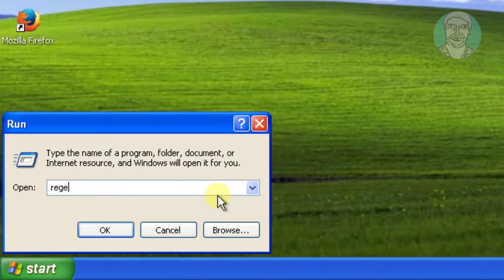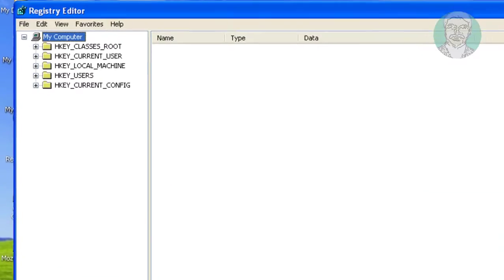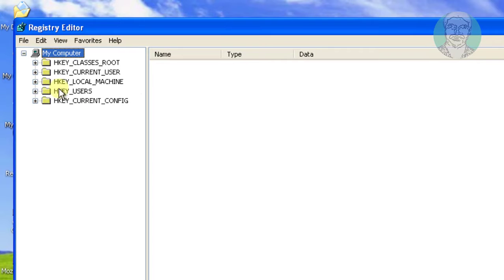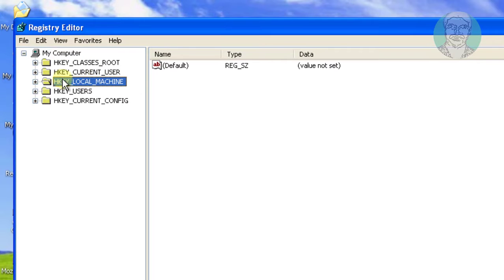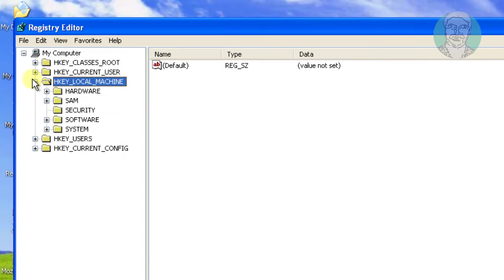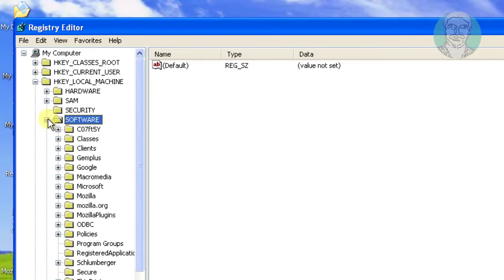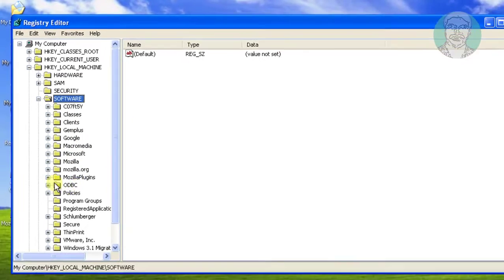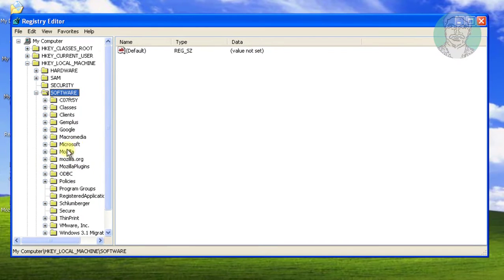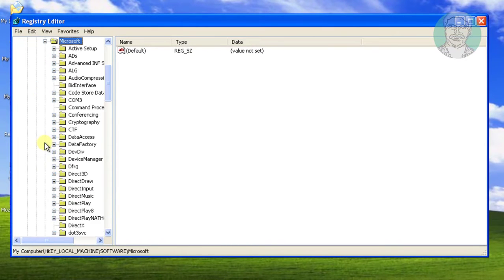Type regedit in run. Click and expand HKEY LOCAL MACHINE. Click and expand SOFTWARE. Click and expand Microsoft.